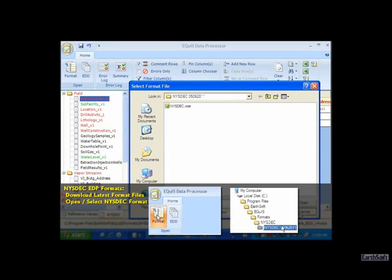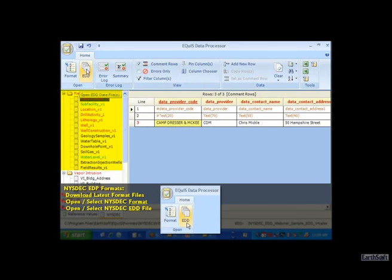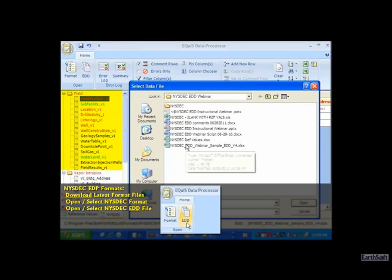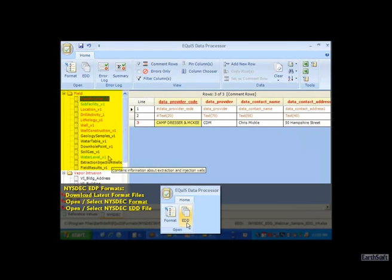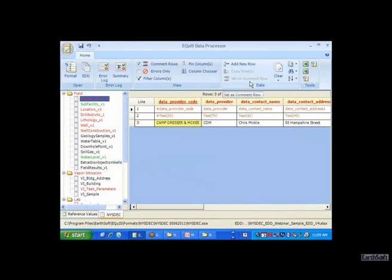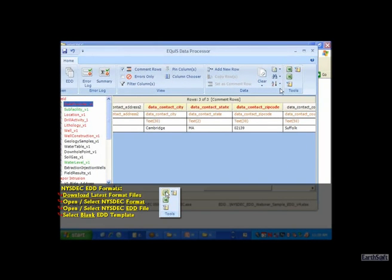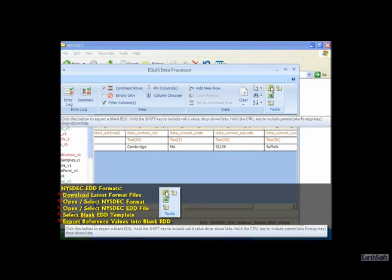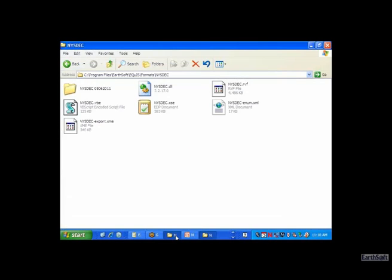When you open the format, it puts a tree in your window so you can see all the various sections. I then opened an EDD by clicking on EDD and choosing the webinar sample EDD, which I already have preloaded. What's really important to point out is this button to download a blank EDD template. If you hold the shift key down and click a blank EDD, it will export all the reference values into that blank EDD.